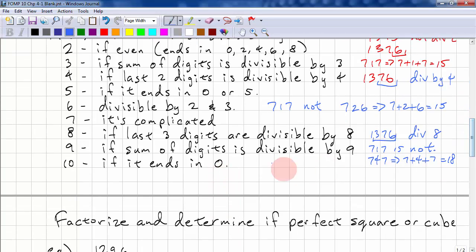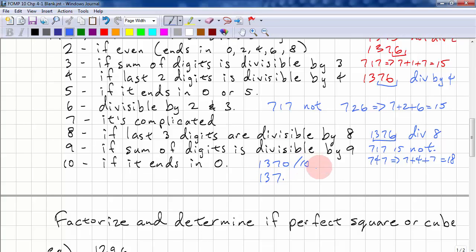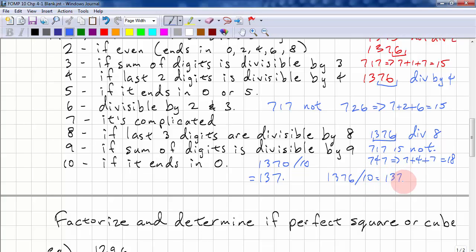You shouldn't need a calculator to divide by 10 — all you do is remove a 0, or move the decimal place. So 1,370 ÷ 10 = 137. Whereas 1,376 ÷ 10 = 137.6, which is not an integer, so 1,376 is not divisible by 10.